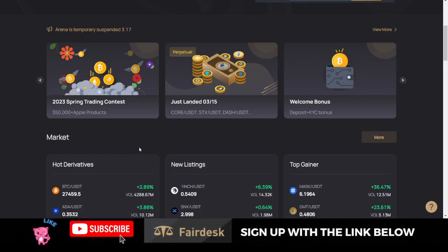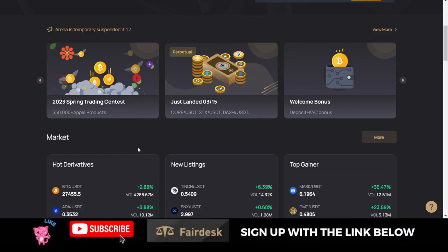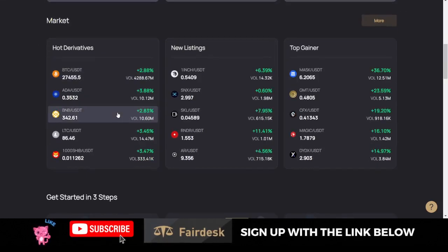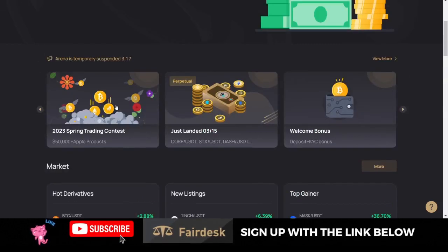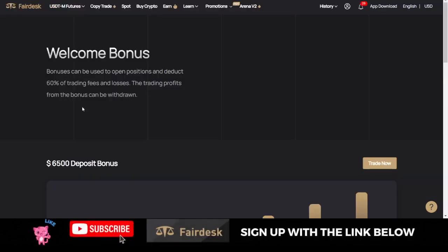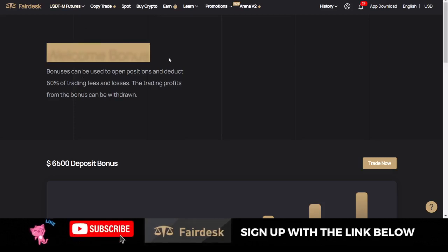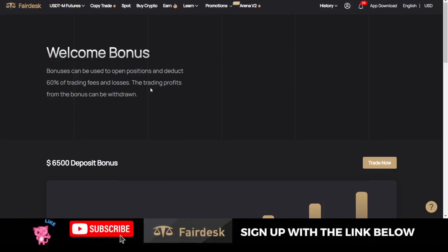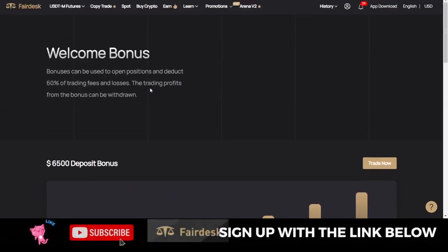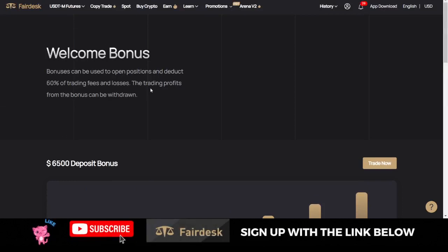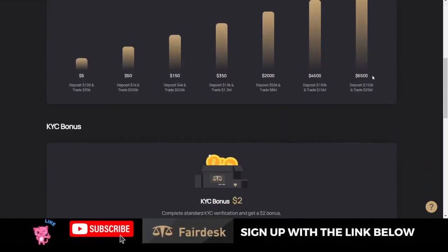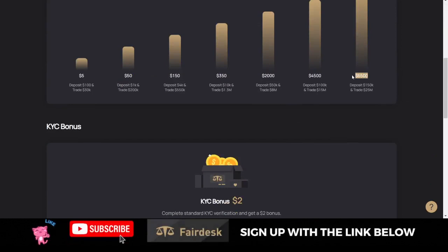FairDesk Exchange has been doing greatly lately when it comes to derivatives trading. The best part is why I'm making this video is because they've upgraded their welcome bonus. Instead of earning just $600 as a welcome bonus, right now you can actually earn up to $6,500 in welcome bonus.